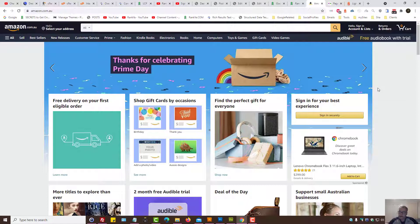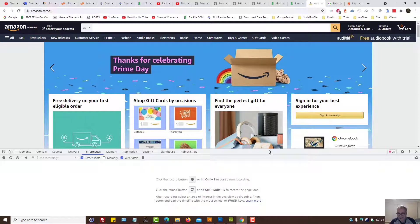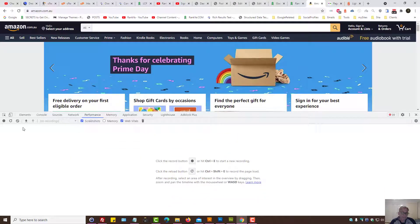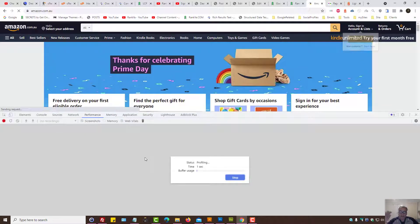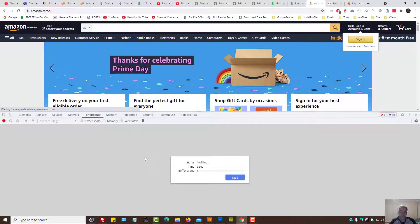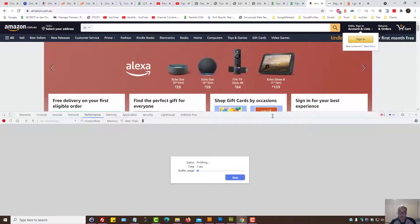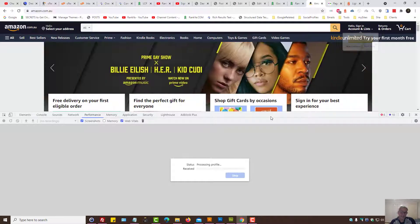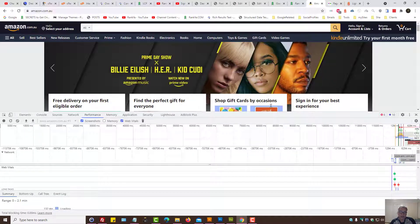Let's use our Chrome developer toolbar and press on F12 on our keyboard, and then select Performance tab. We can clear and then start profiling this particular landing page.